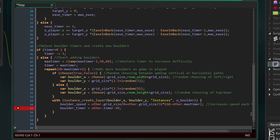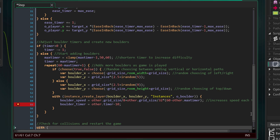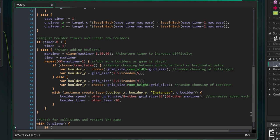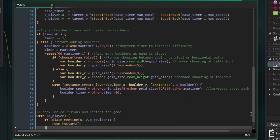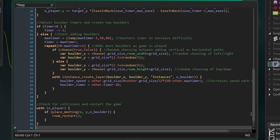Now I'll check for collisions and restart the game if there's a collision. With my object player, I check if the player's position meets the position of a boulder. If it does, I restart the room. You should use an end game screen or something like that for your own game. And with that I'm done with the controller object.